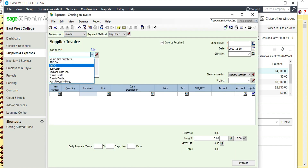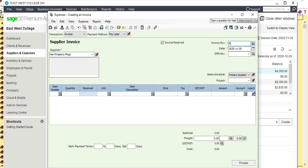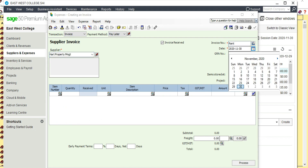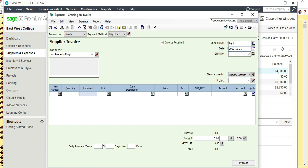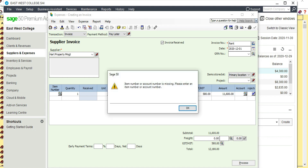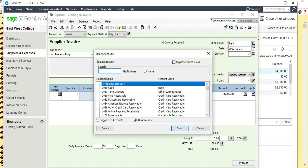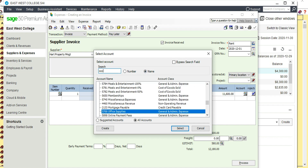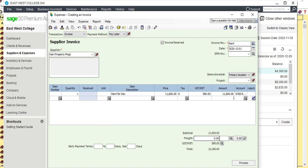Find that vendor and enter 'Rent.' Date is December 1st, quantity one, description 'Rent for December.' The amount is $11,600 — which is $12,180 divided by 1.05. Then select Tax: GST 5%. The account is Occupancy Cost or Rent. You'll see the total is $12,180 here, so Process.